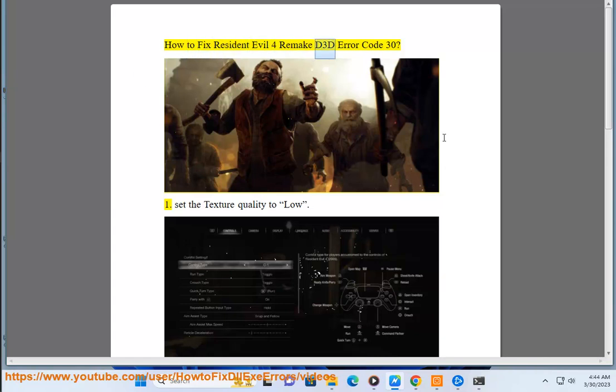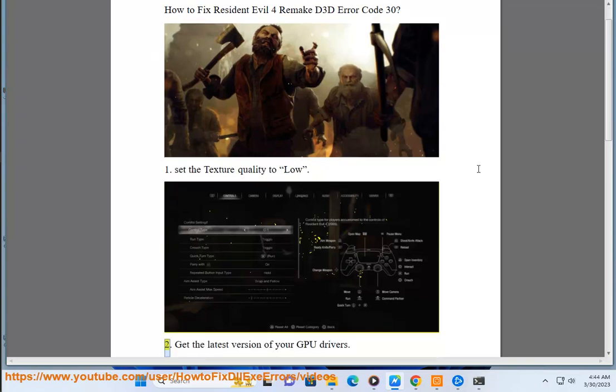How to fix Resident Evil 4 Remake B3D Error Code 30. 1. Set the texture quality to low.